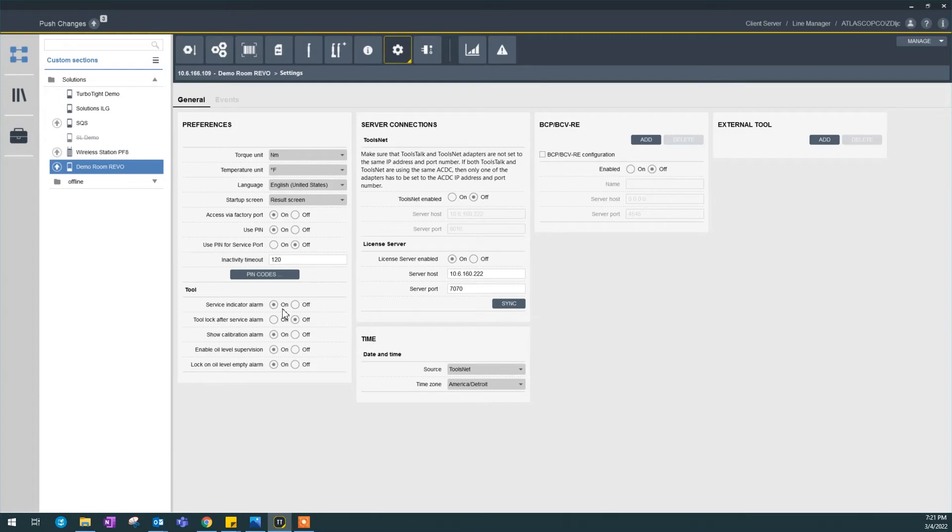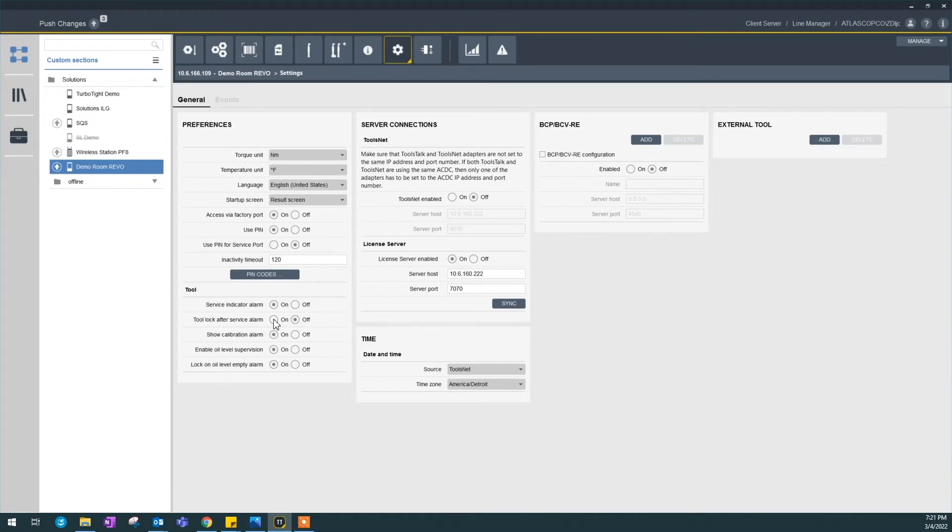When service interval is reached, tool lock after service alarm means if you turn this on and it requires calibration or the interval is reached, your tool will be locked to make sure you don't use a bad tool in the production line. That will be a little bit dangerous too because it will stop your production. Show calibration alarm. That's straightforward.